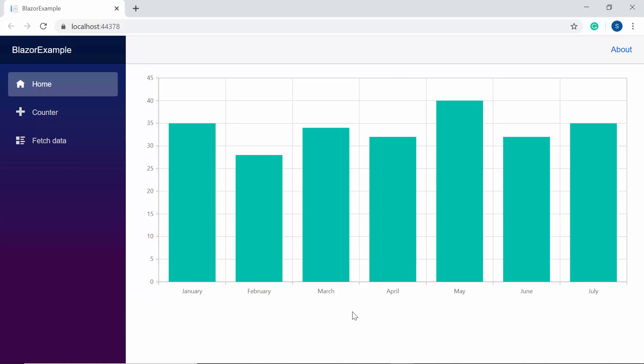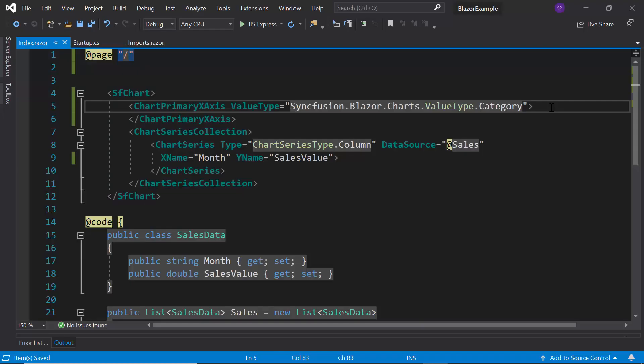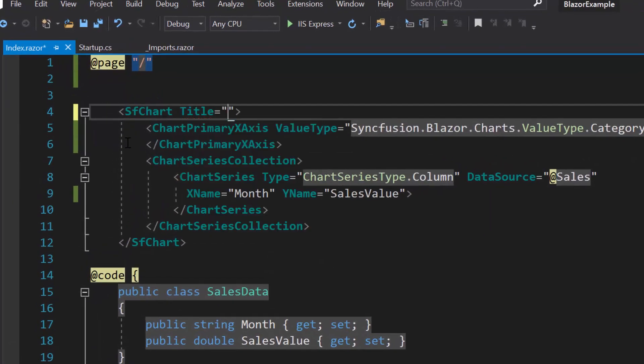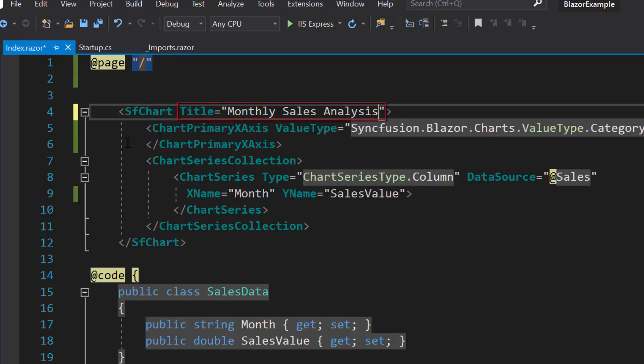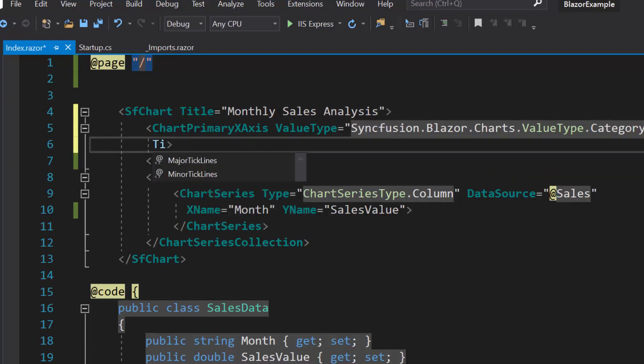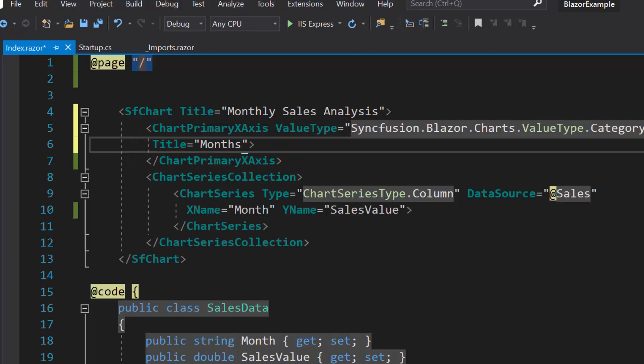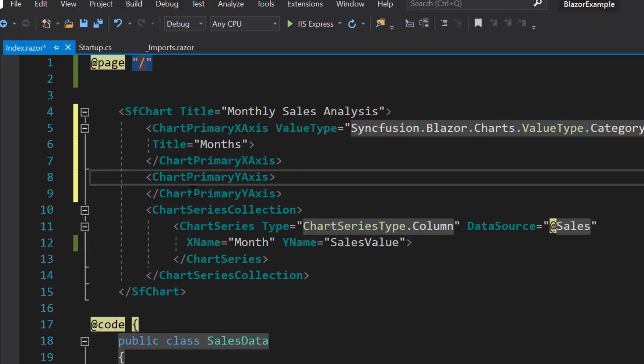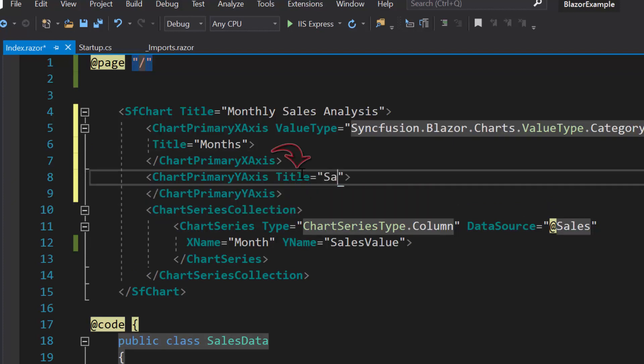Here I'm going to show you how to set titles for chart and axis. To set the title for chart, I need to define the property title and set its value as monthly sales analysis within the Blazor chart code. As I said before, X axis depicts month value. Therefore I will set the X axis title as month. And for Y axis, first I will define chartPrimaryYAxis tag and set the title as sales in $ as Y axis depicts sales values in $.